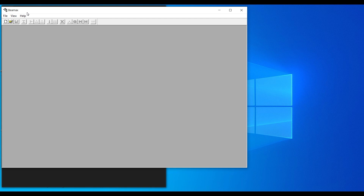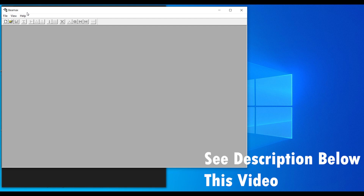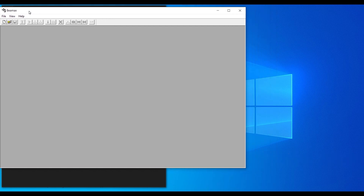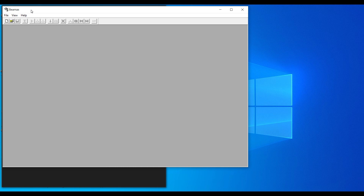I'm going to leave a link in the description where you can download the software. It is a copy-and-play software — once you download it, just paste it on your laptop and you can use it directly; there's no need for installation. The software uses the extension .bcb, so any document you open must have that extension.